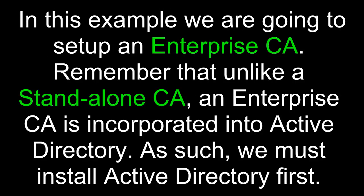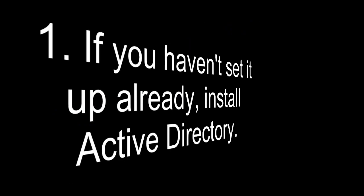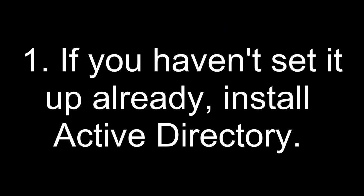In this example, we're going to set up an Enterprise Certificate Authority. Remember that unlike a standalone certificate authority, an Enterprise Certificate Authority is incorporated into Active Directory. As such, we must install Active Directory first. If you haven't set it up already, install Active Directory.